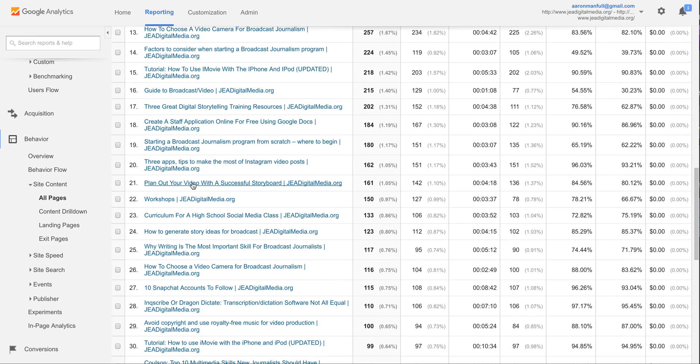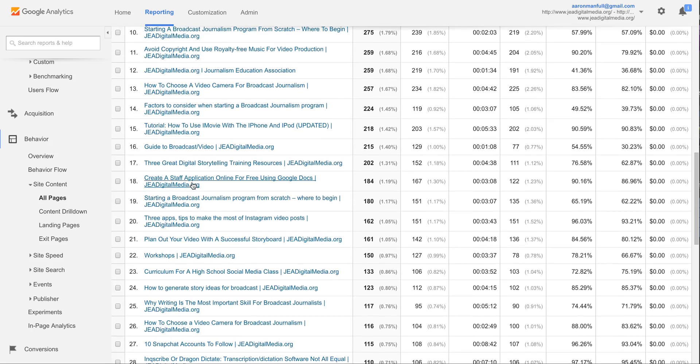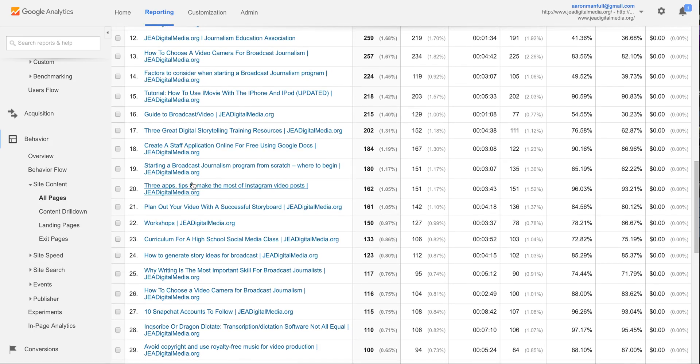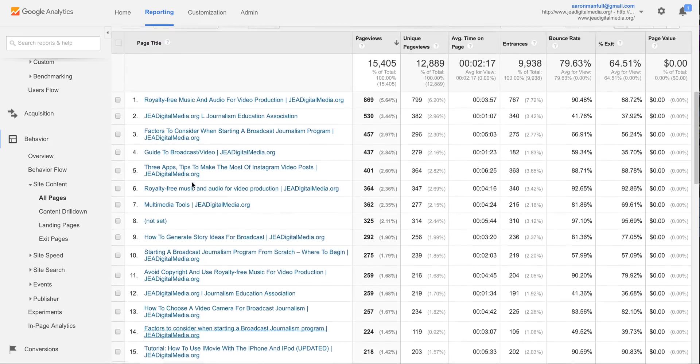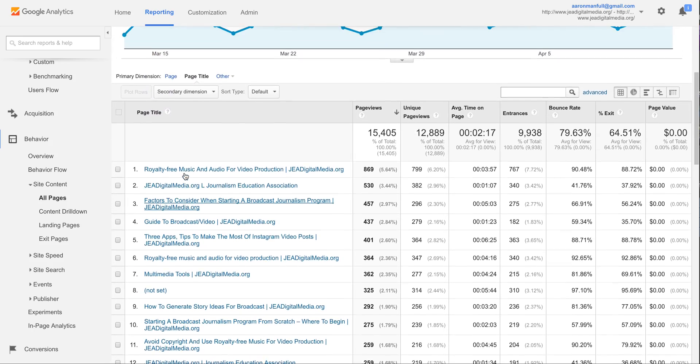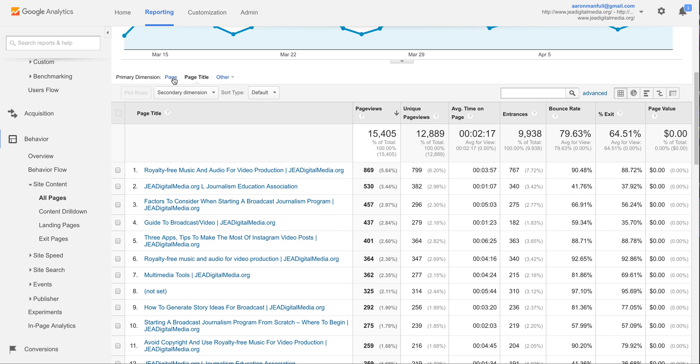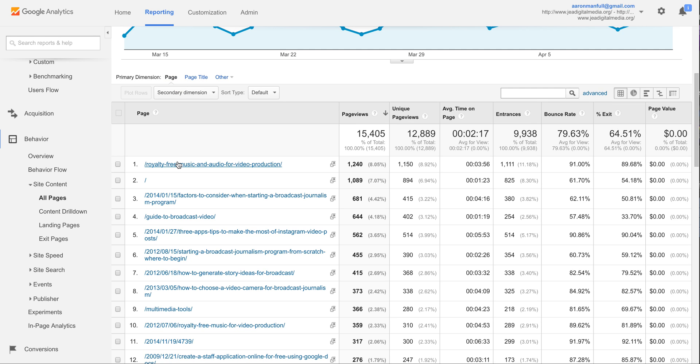And pages that you have on your website, making it a little more easy to read than just the page path URLs that you're given there.